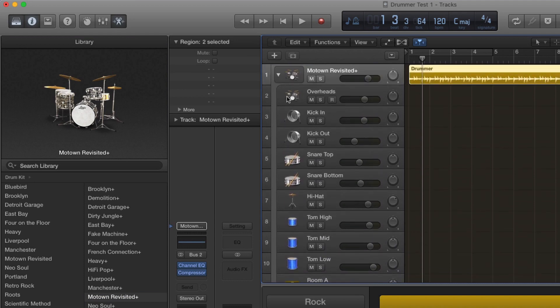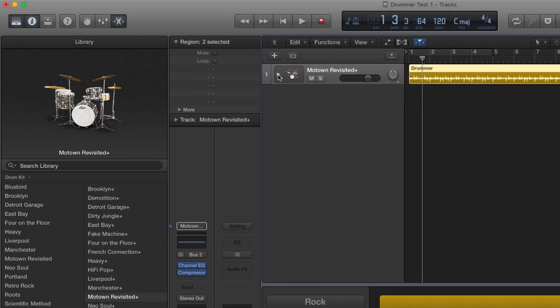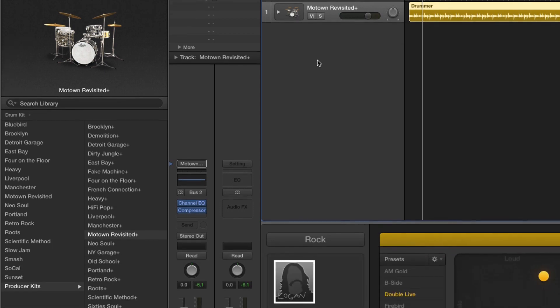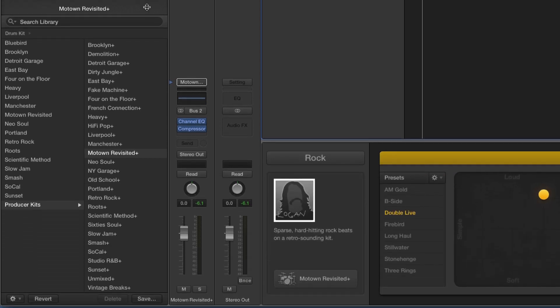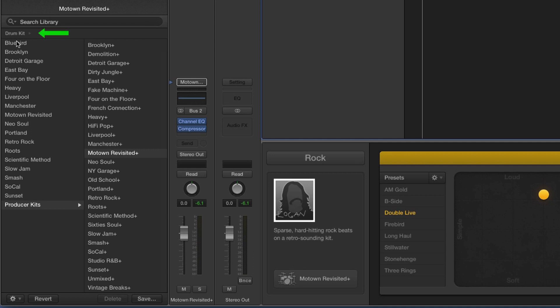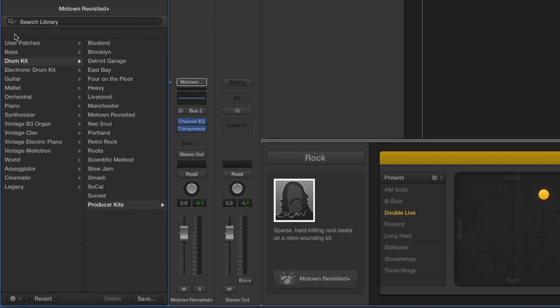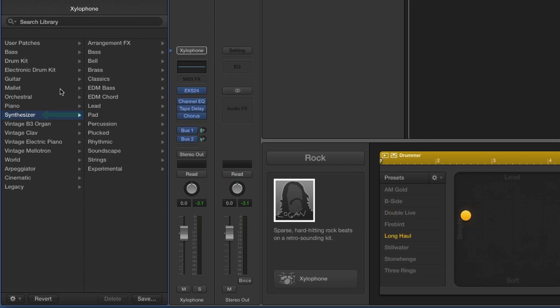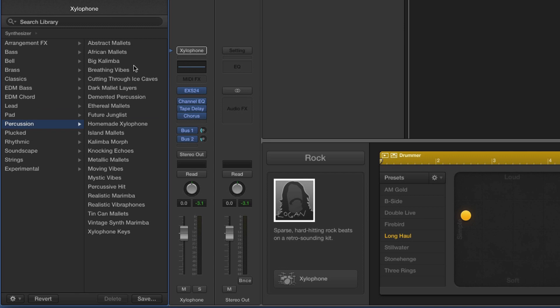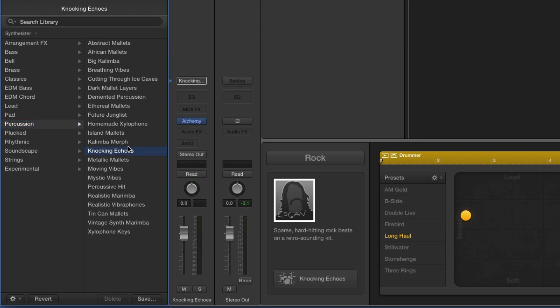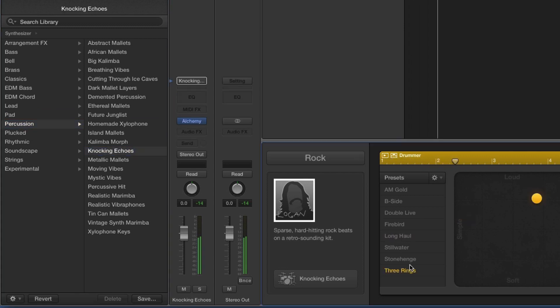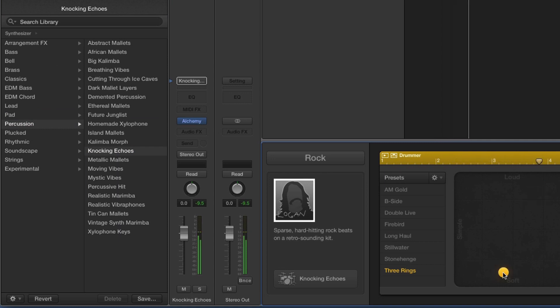But we're going to take this even further. Instead of working with a drum kit, we're going off-road. We're going to jump out and go into another type of instrument. I'm going to click on my drum kit to back into my library and instead go down to synthesizer. Let's go into synth percussion, and I'm going to choose this Knocking Echoes. Now do you realize how fast I'm making this? This is like instant music.